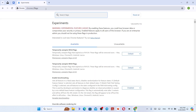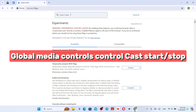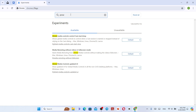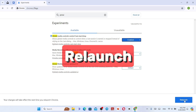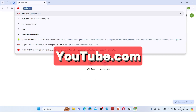Press Enter. Go to the Search Flags box and then search for Global Media Controls Control Cast Start or Stop. Select Default and then choose Enable. Select Relaunch. Now go to YouTube.com and see how it works.